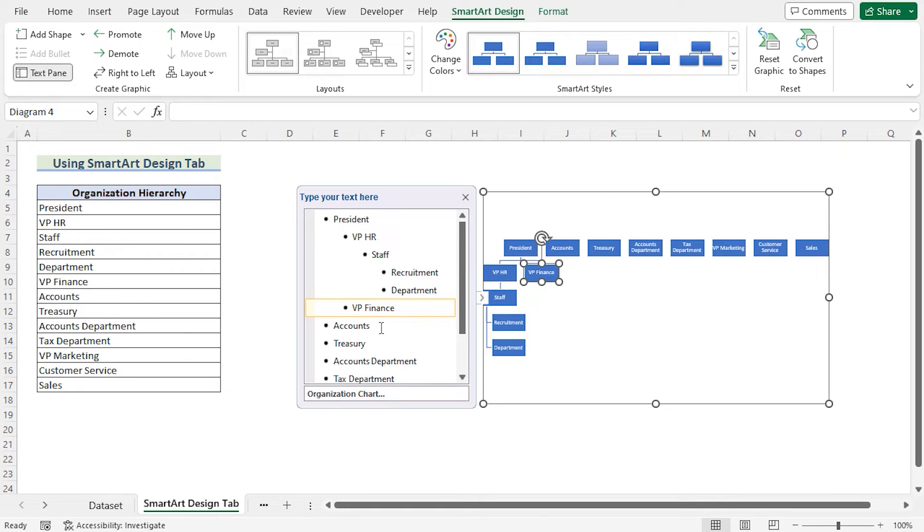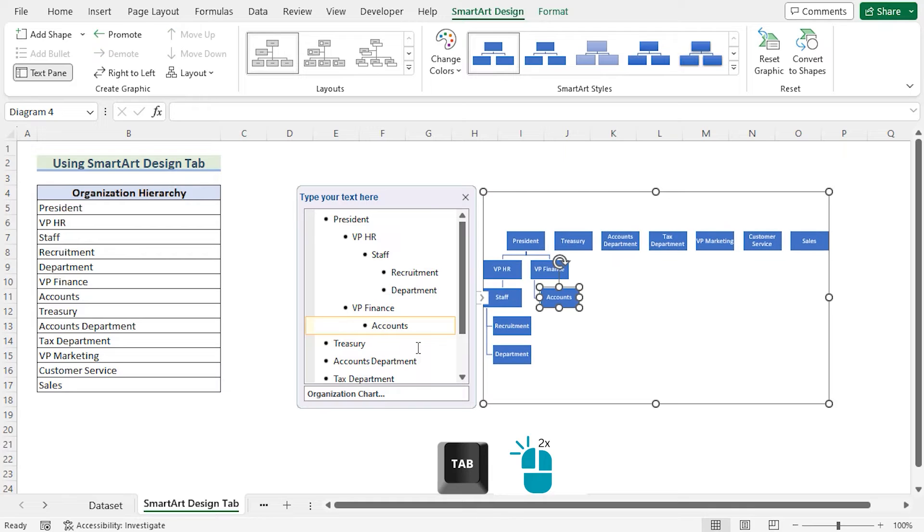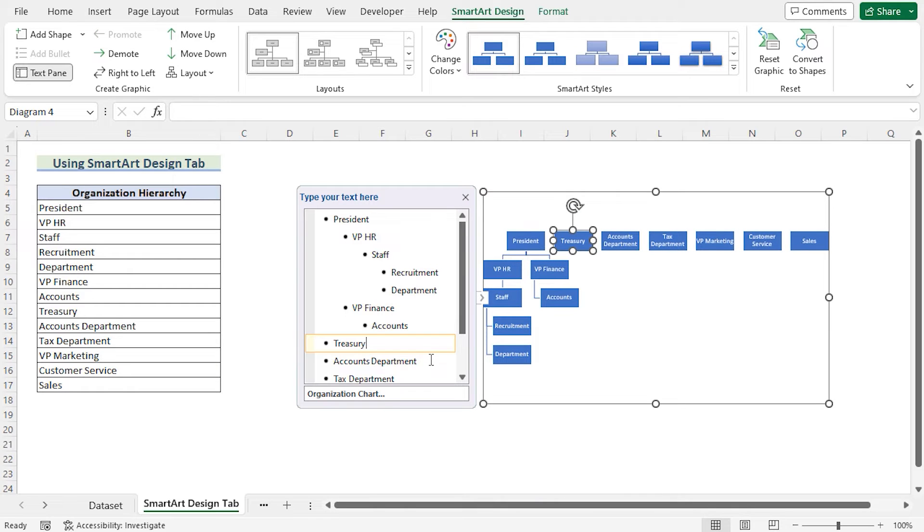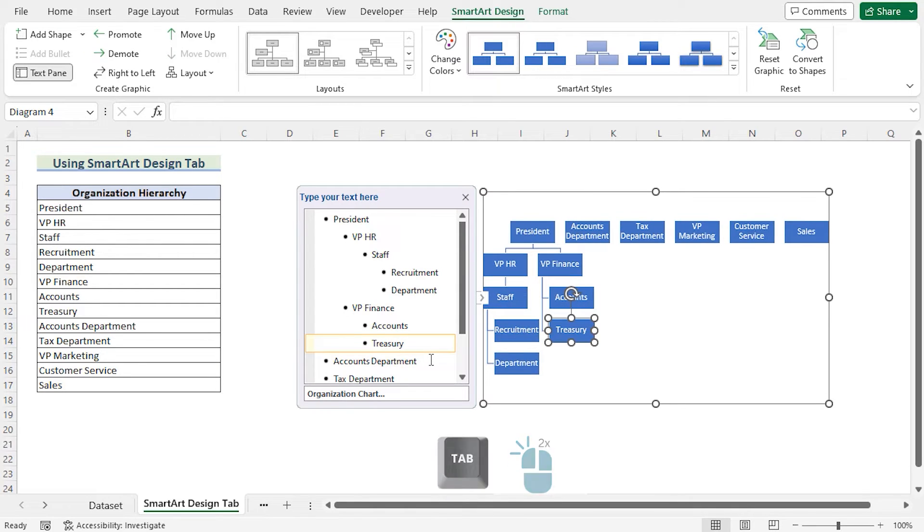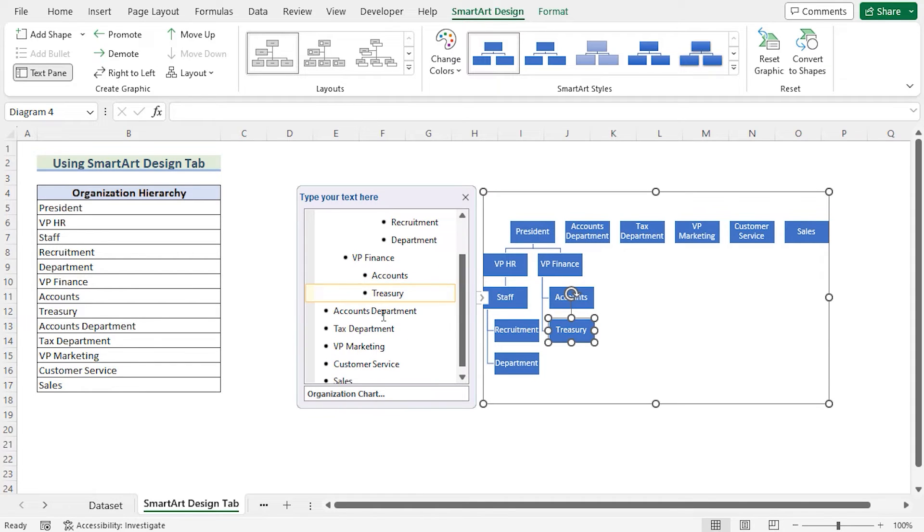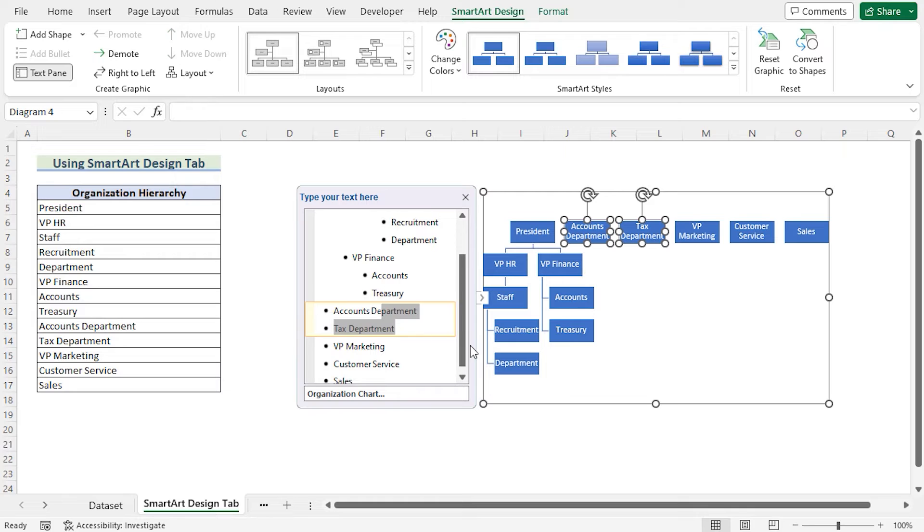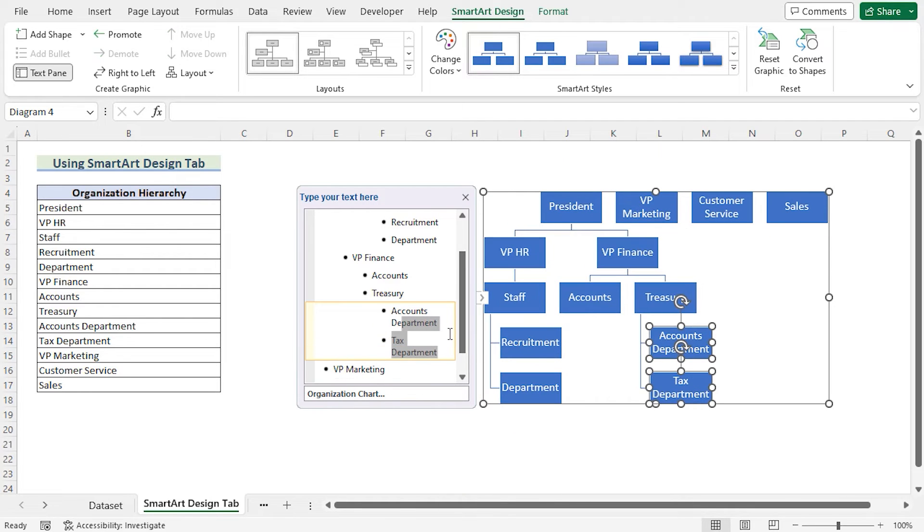Again if you want to show that the account is reporting to the VP Finance, then press Tab for two times. Go for the Treasury and again press Tab for two times to show that Treasury is also reporting the VP Finance. You can select Accounts and Tax Department and then press Tab for three times to show that the Accounts Department and Tax Department is reporting to the Treasury.